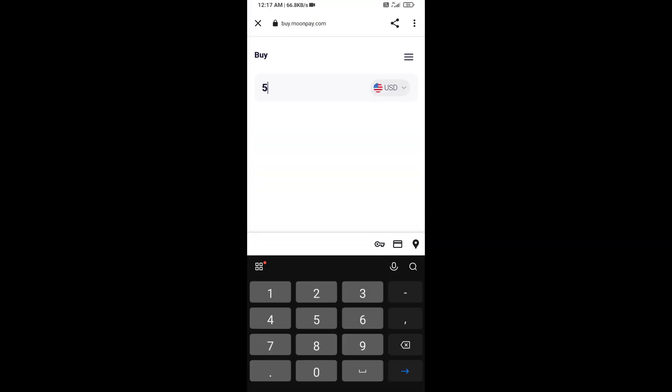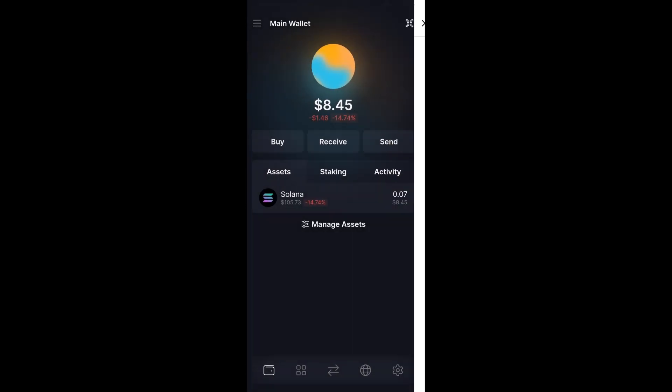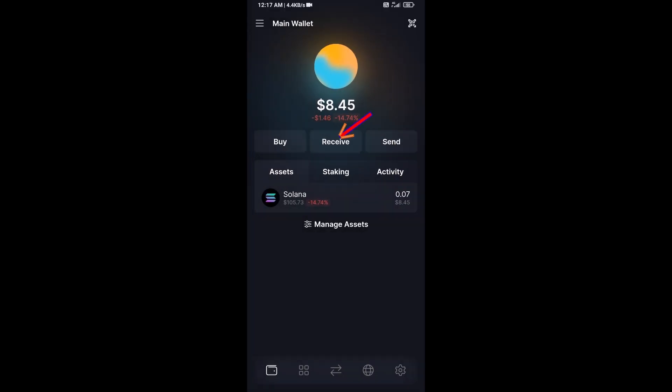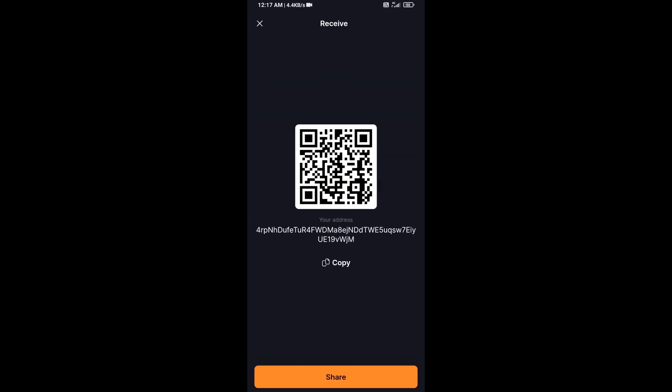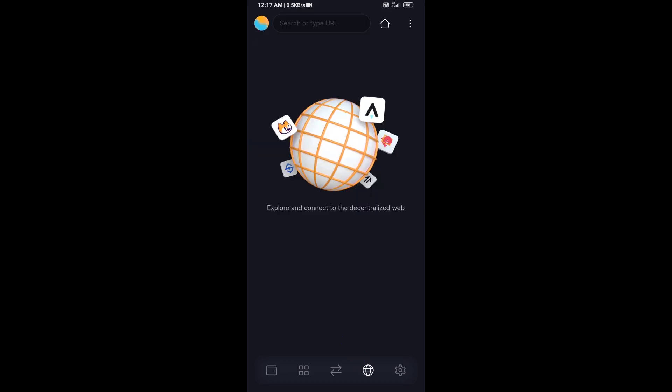Here you can purchase minimum $50 Solana using Moonpay, or you can receive Solana token using contract address or QR code. After that, click on this icon.